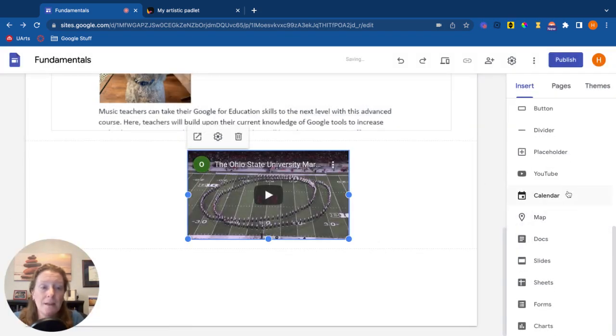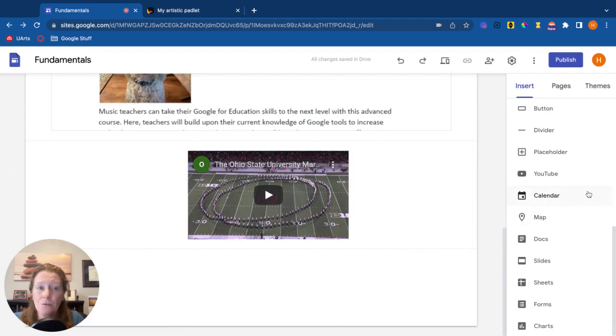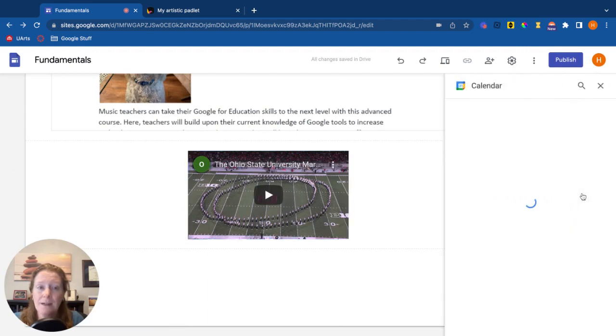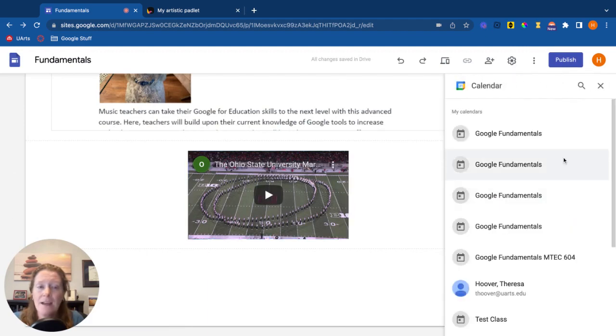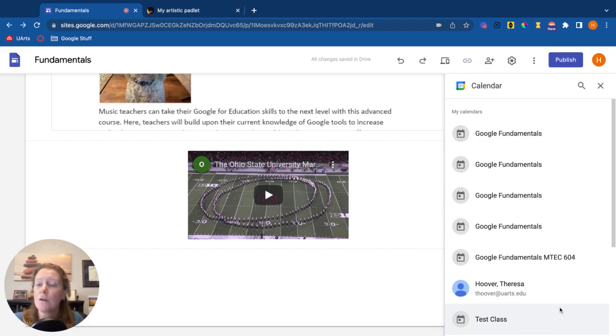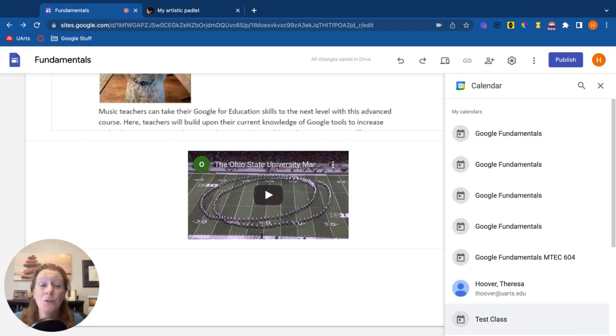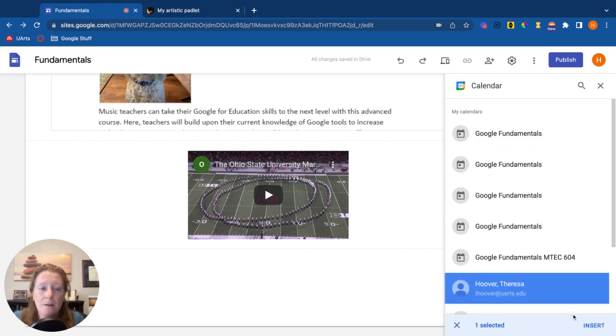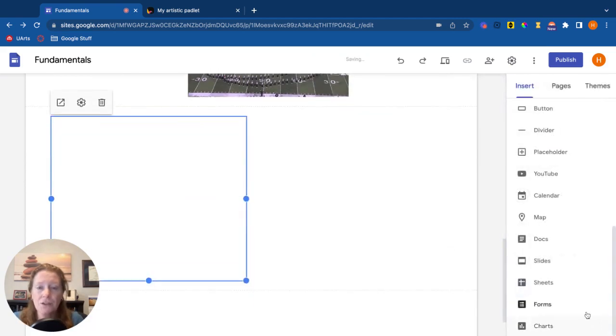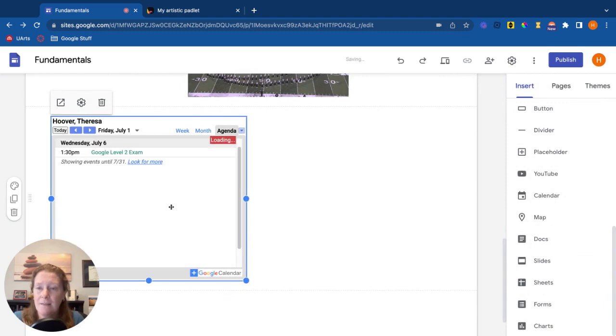You can embed a calendar, your Google Calendar. Click on that. You have a choice between which calendar. So maybe this is your ensemble's website. Maybe you have a Google Calendar just for that ensemble. You could add that particular calendar. Click on it, click insert. There's the calendar.